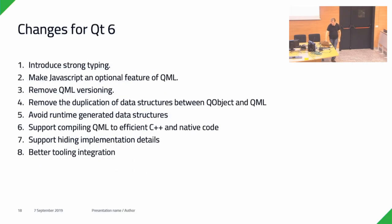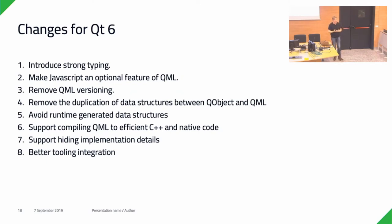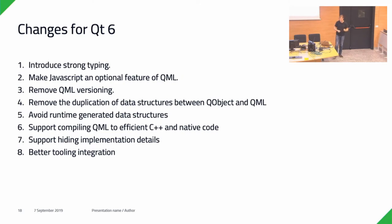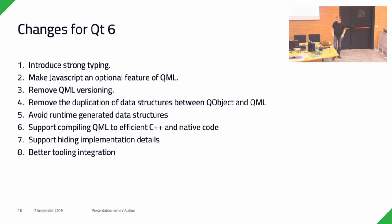So we're changing a lot of things for Qt 6. I want to introduce strong typing there and make that available, at least optional. JavaScript should be optional as a feature in QML. Get rid of the versioning. Get rid of the duplicated data structures. Don't generate a lot of data structures at runtime if we can avoid it, if we can do them at compile time. Support compiling QML to efficient C++ native code. Hiding implementation details and better tooling.